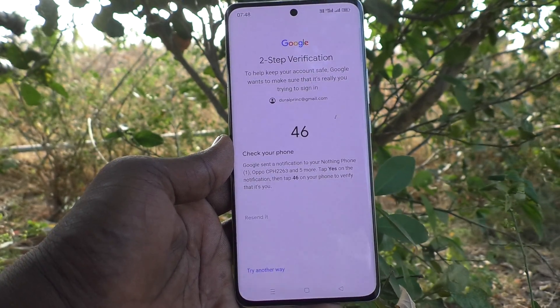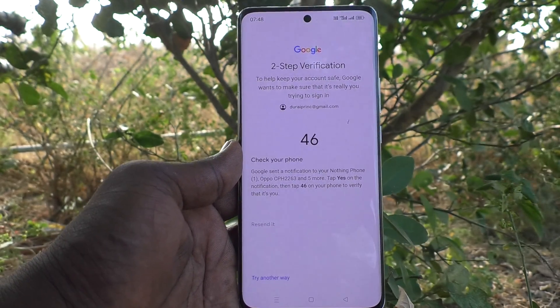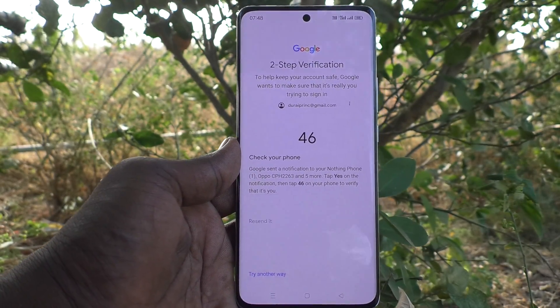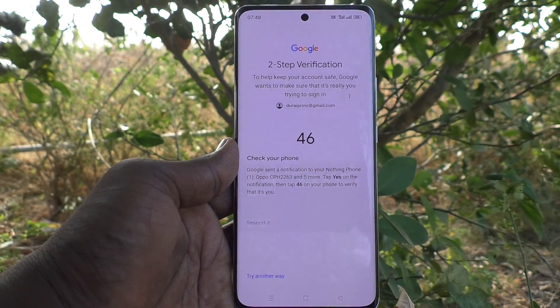If you have enabled any two-step verification, you will have to confirm it.